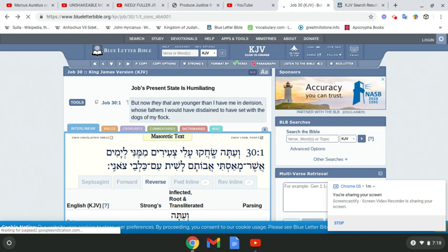He came out of the Shemitic line through Isaac and so on. Because Esau being a Shemite, you know, becoming the Edomites, they're pretty much set them up to be closely related, so to speak, to the Israelites.